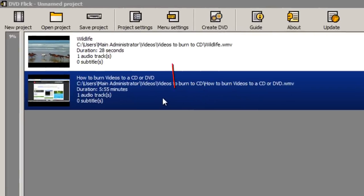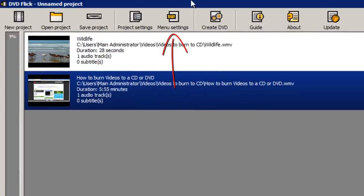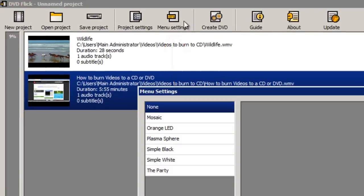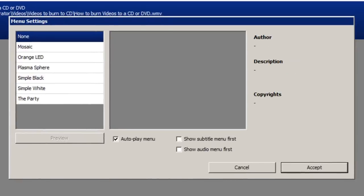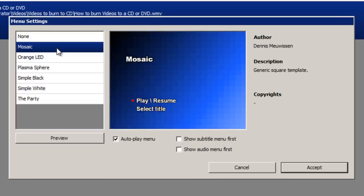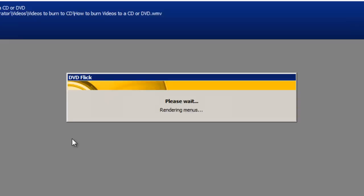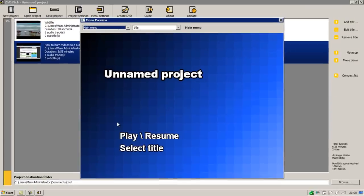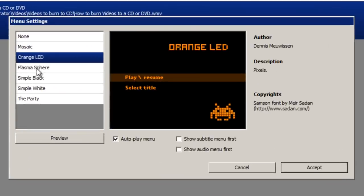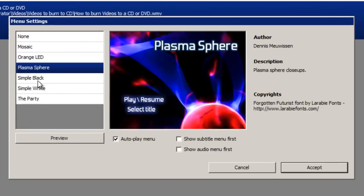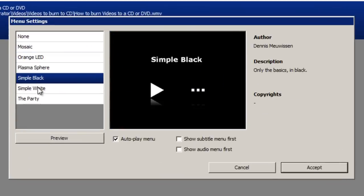Next go to menu settings at the top. And you can select the menu that you'd like on the left here. If you click it you get a small preview in the window here. For an enlarged viewing you can also click the preview button like so. So choose your favorite one from here. I'm going to choose simple black. And then click accept making sure that you have auto play menu checked.